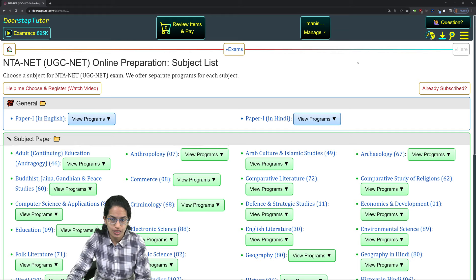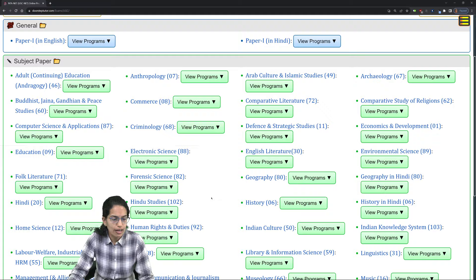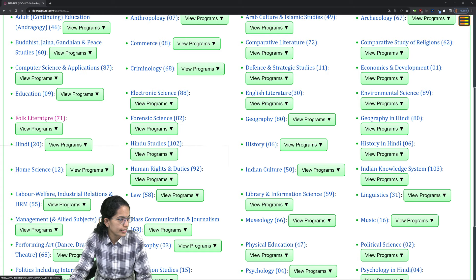We've covered questions from Harvard and Indiana University. If you want to practice more, go to Doorstep Tutor, scroll down to the list of subjects, and find folk literature. Click on 'View Programs' for the complete list of content. If you have any questions or queries, feel free to connect back to us. Thanks for joining in today.